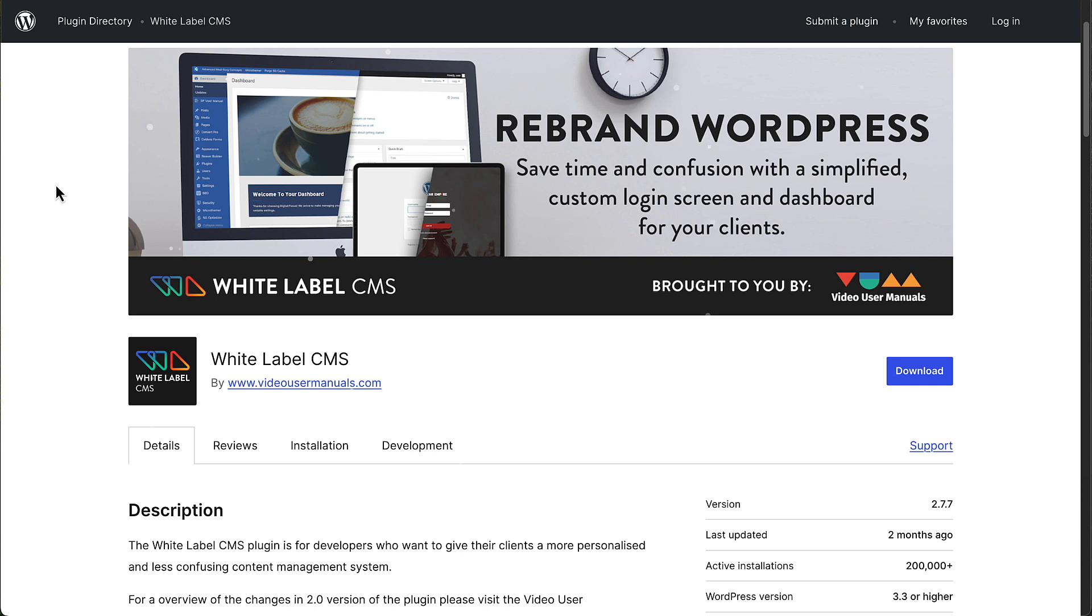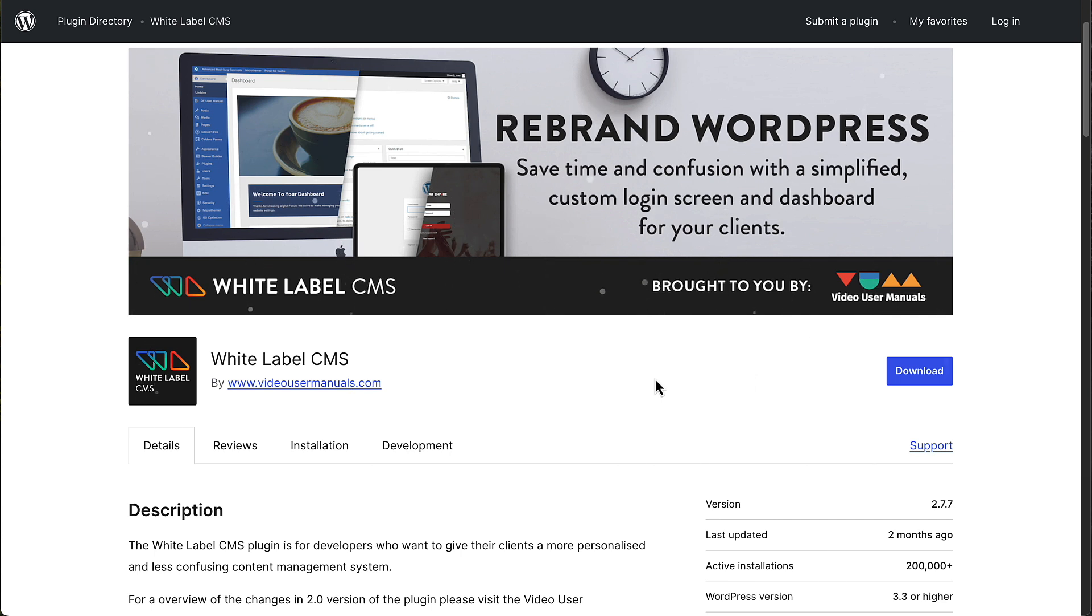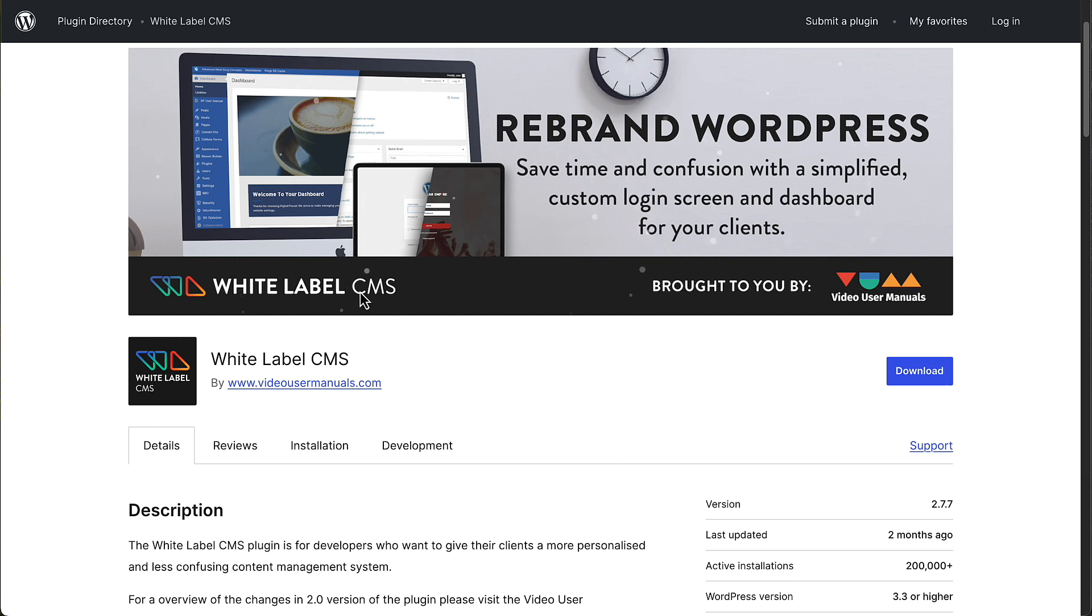This one has also been around for a number of years. Also regularly updated like the others. You can see it has more than 200,000 active installs. It's created by a company, Video User Manuals. They create videos that agencies can use and add in the WordPress admin so that your clients can have training on how to use WordPress.